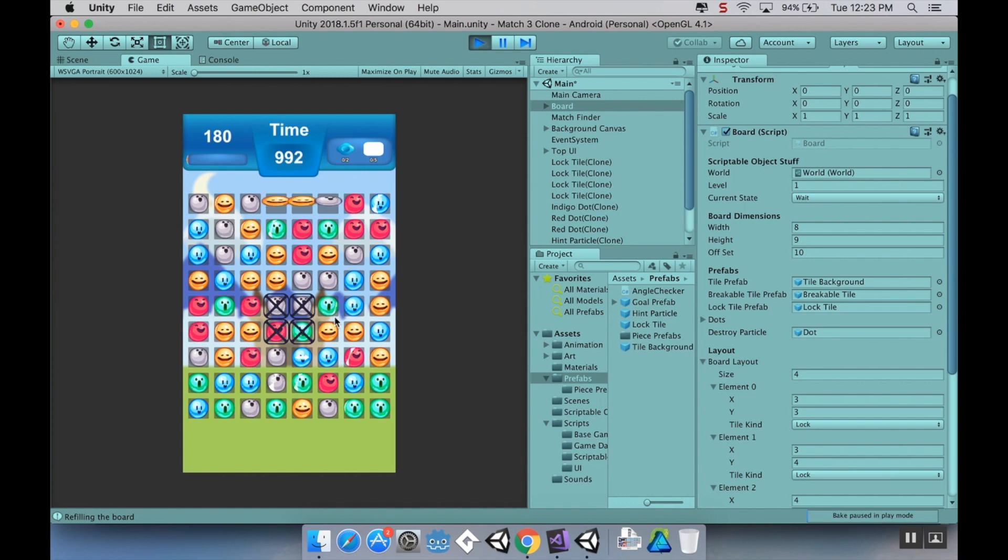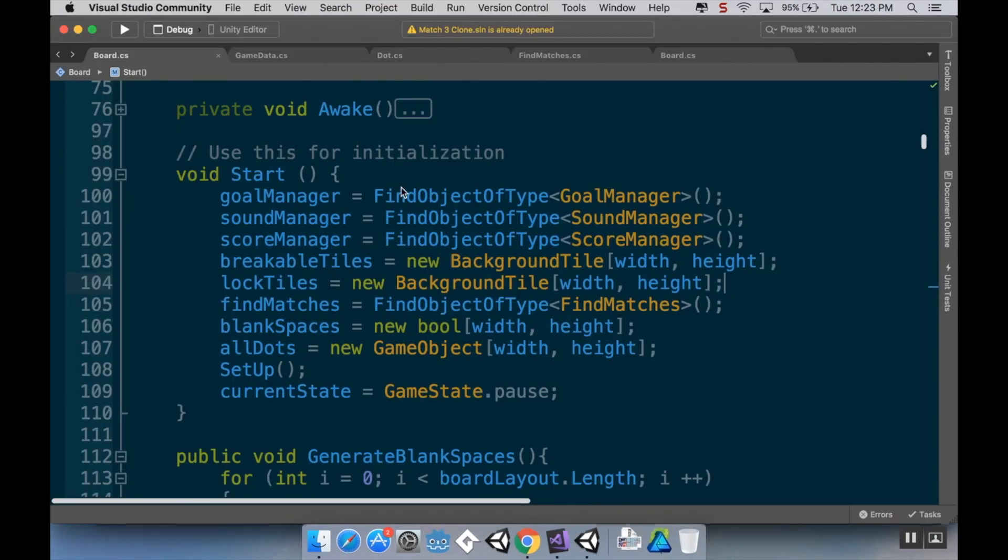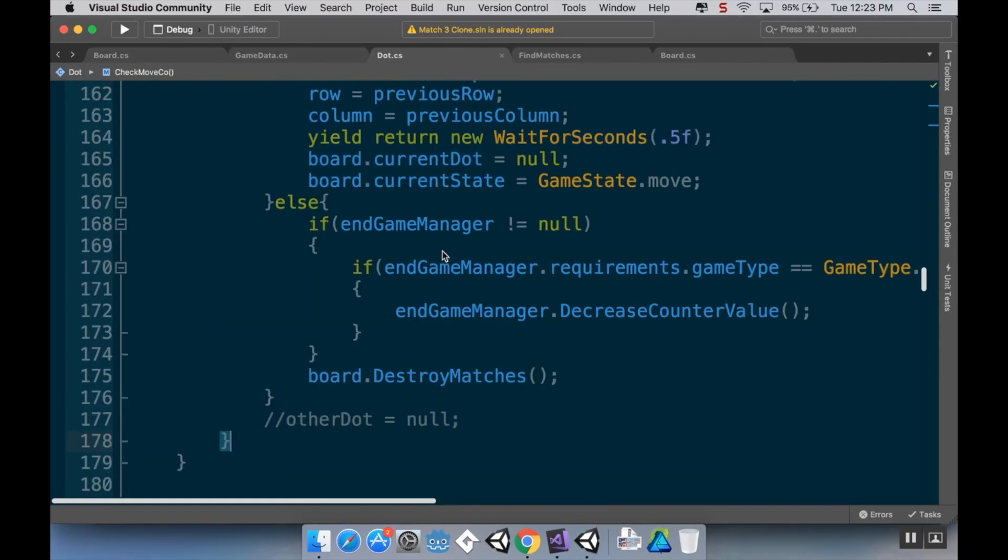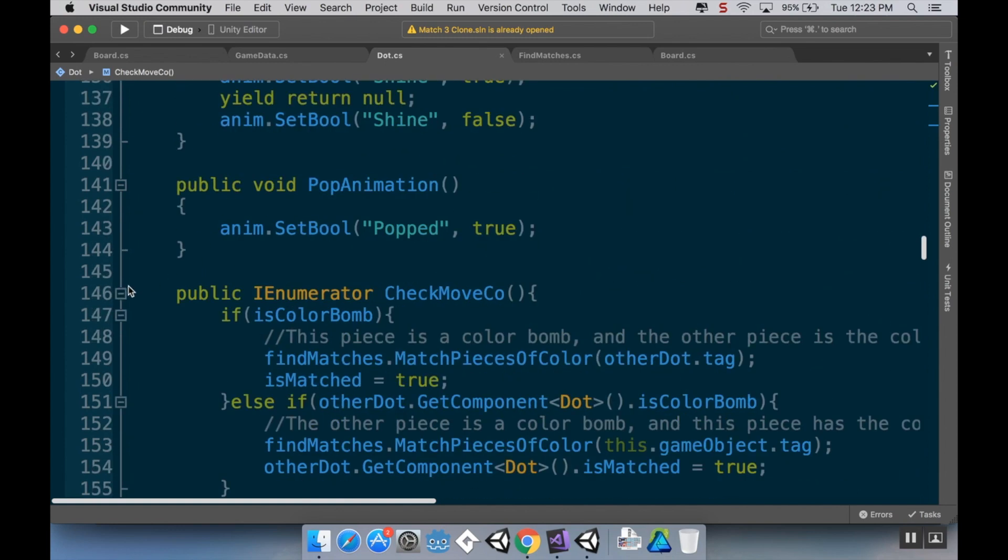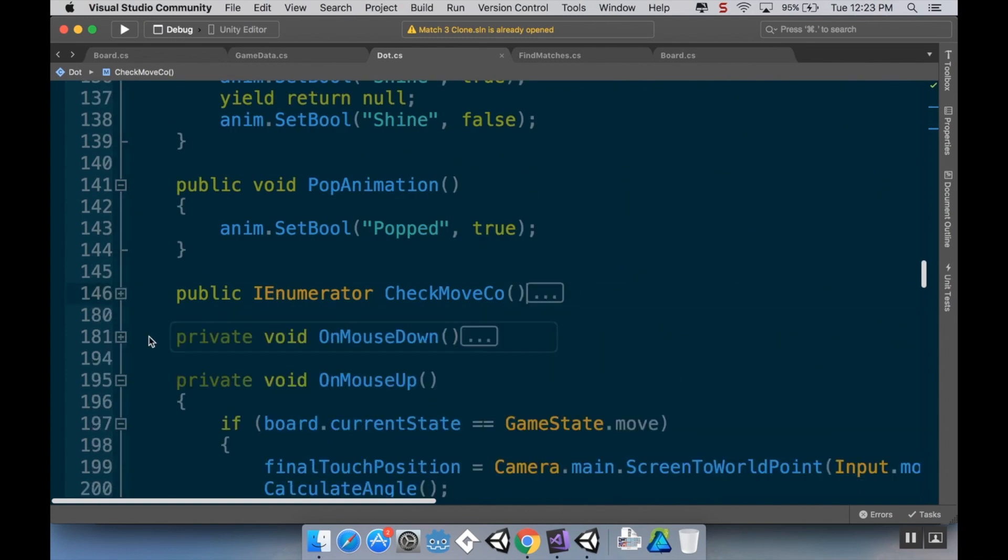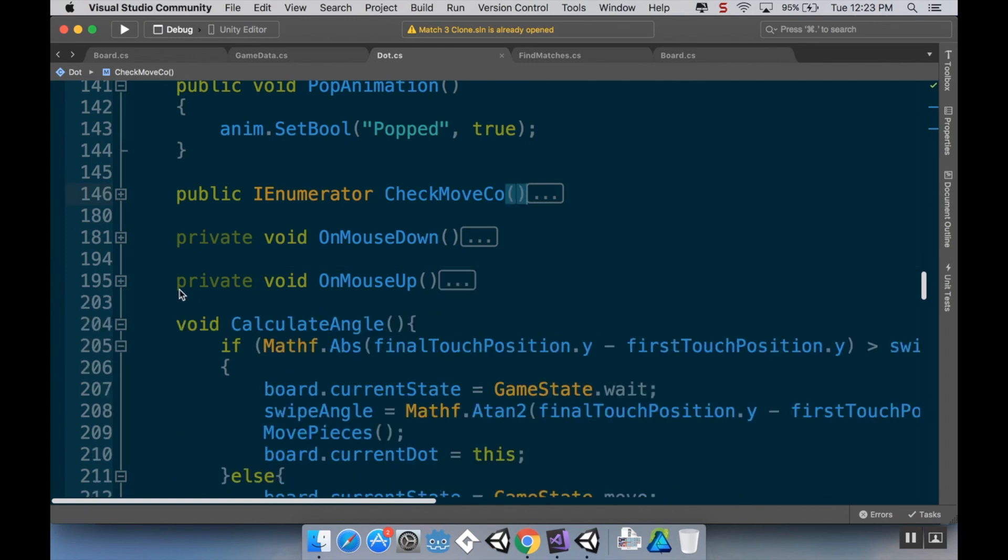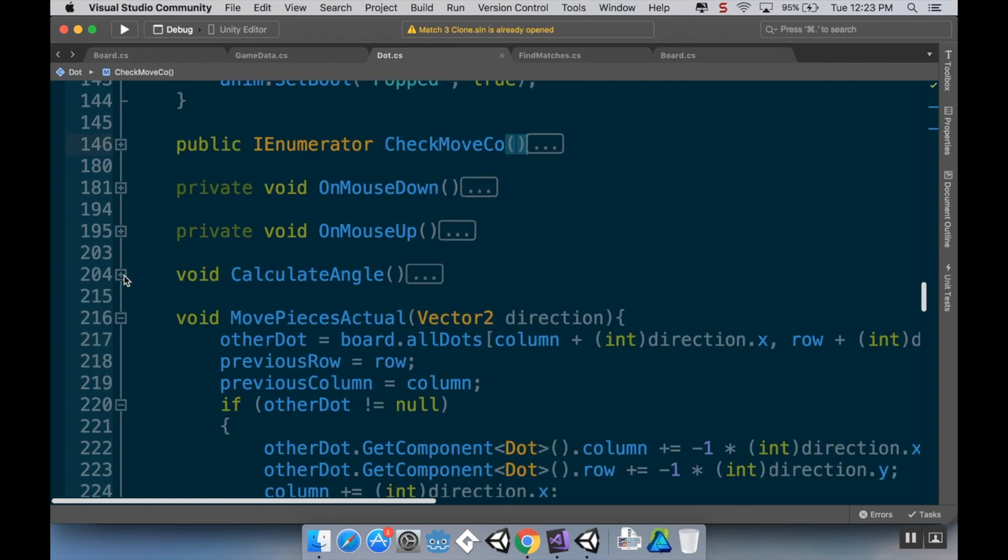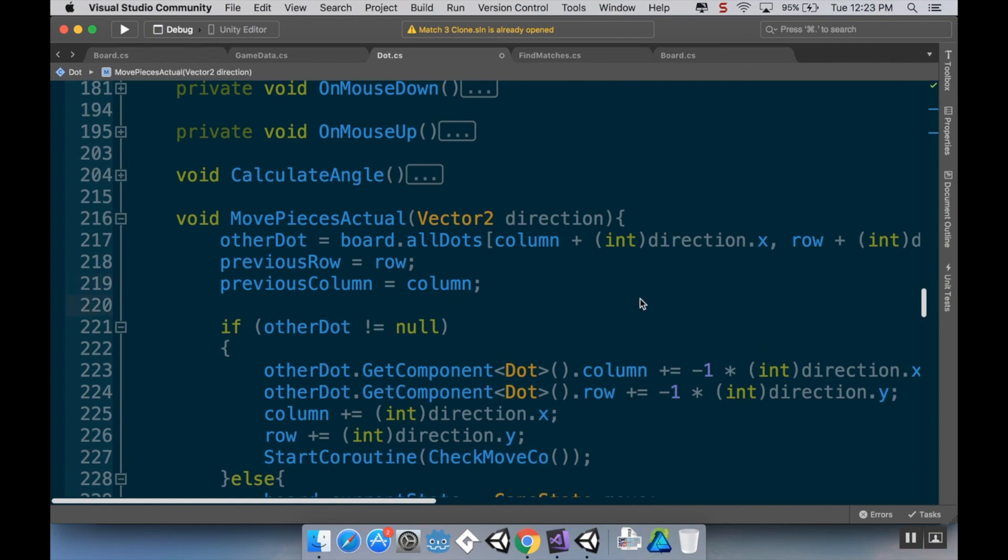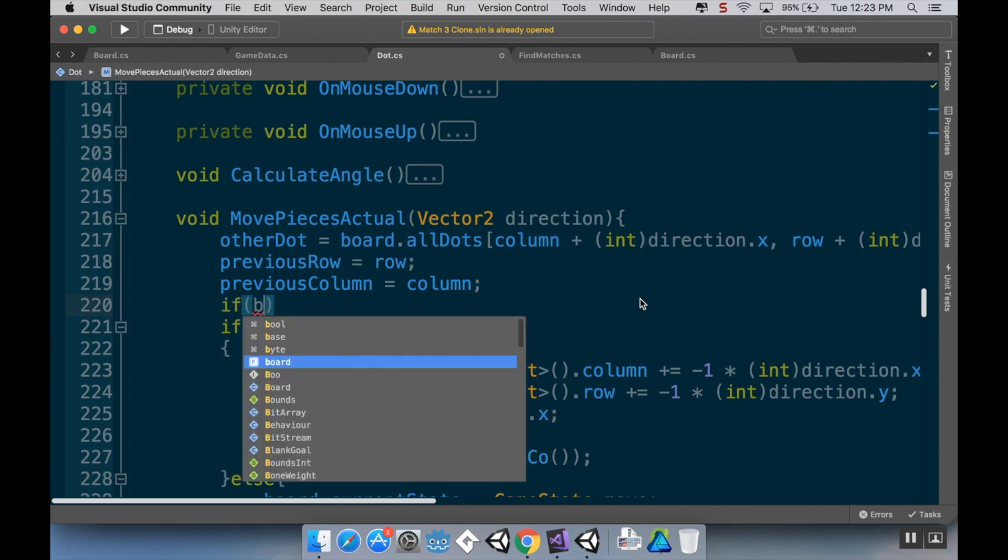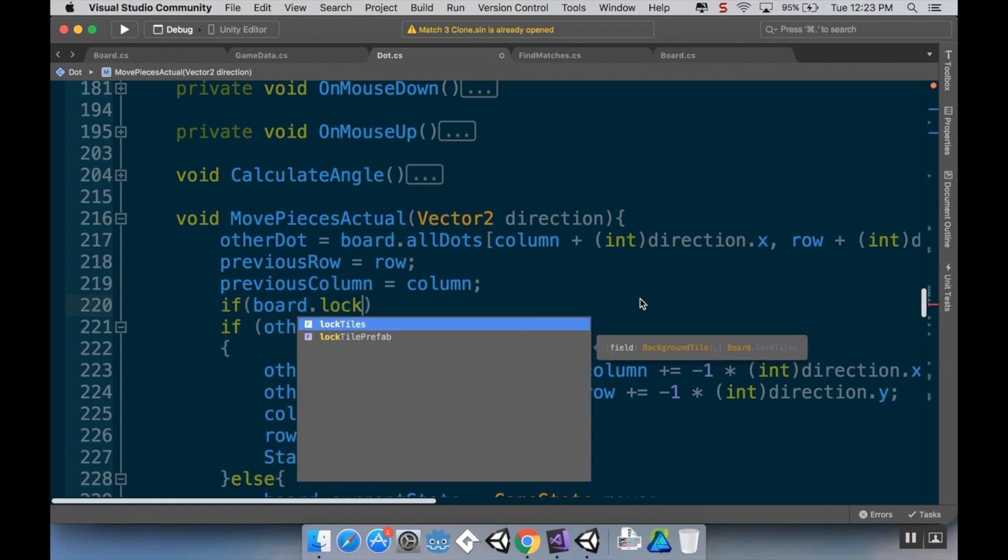However, they don't function like they should because I can still move stuff around and they're not being destroyed when pieces are matched underneath them. So let's fix that. Now the next script we need to look at is the dot script. The dot script already has the ability to access the move script, so all I really have to do is add a check in here to only allow it to swap with something else if the licorice tile is blank at both the current dot and the other dot.